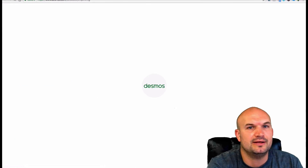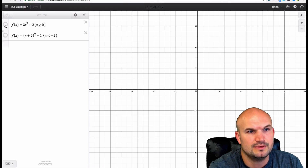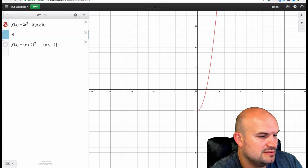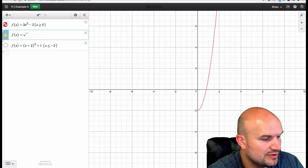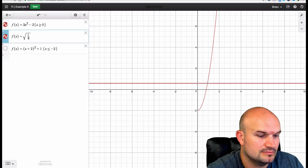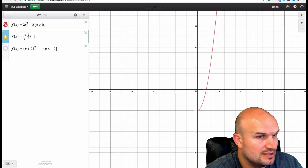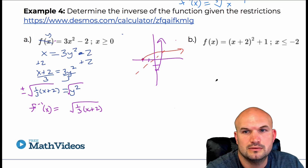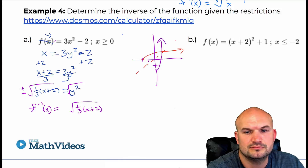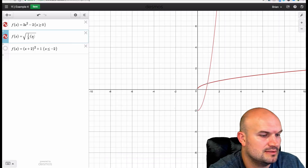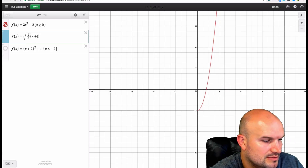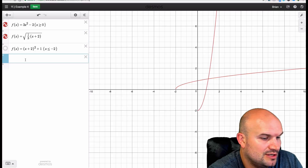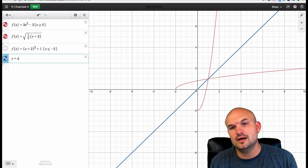Let's go and look at example number four in Desmos. The inverse function is f of x equals the square root of one-third times x plus 2. You can see that is indeed the inverse function — it is now reflective about the line y equals x, so you can see how those now work.